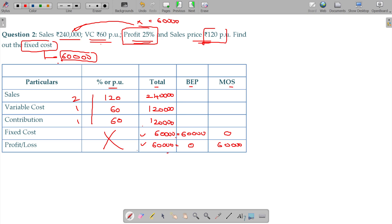So what you earn to meet the fixed costs will be equivalent to when the profit is also the same. Contribution minus fixed costs minus profit = 60, which gives us the fixed cost.